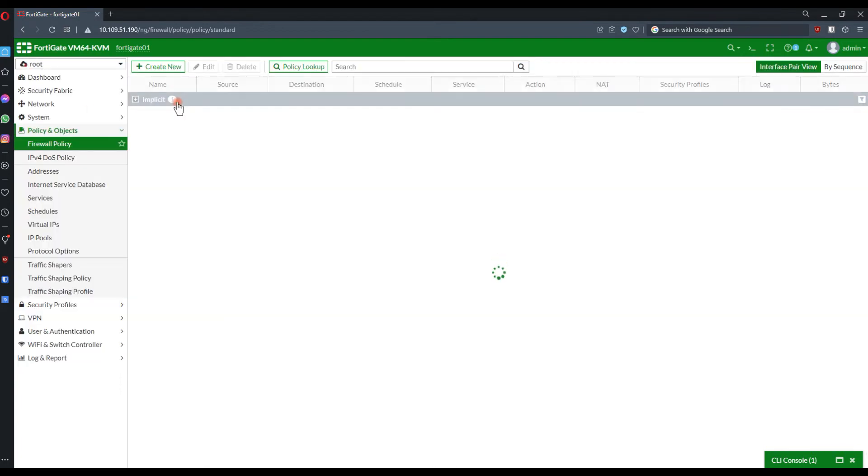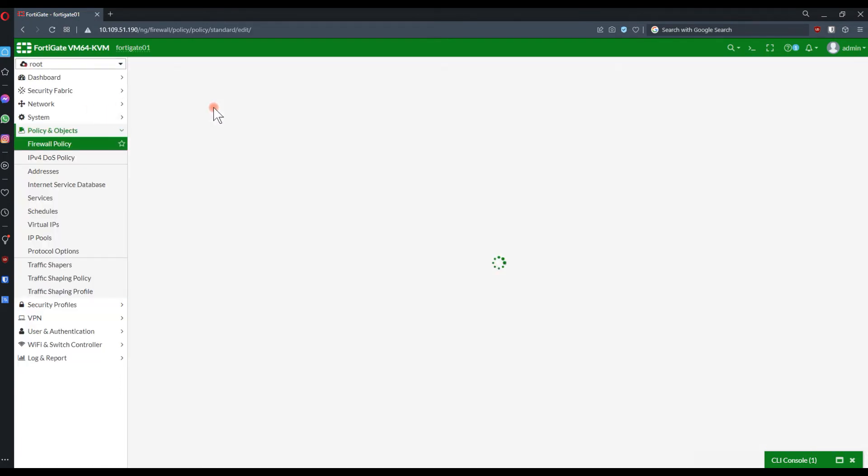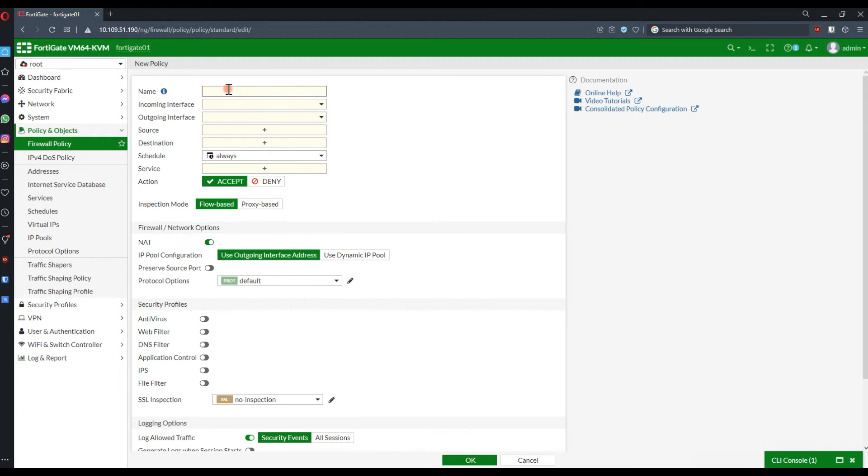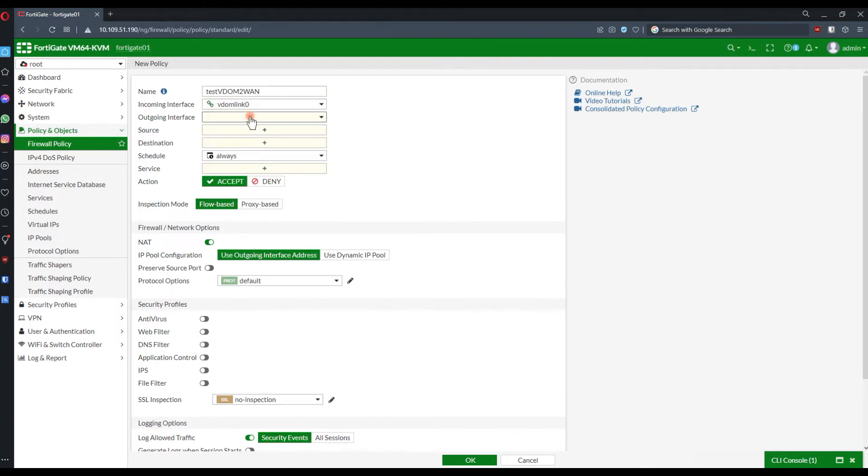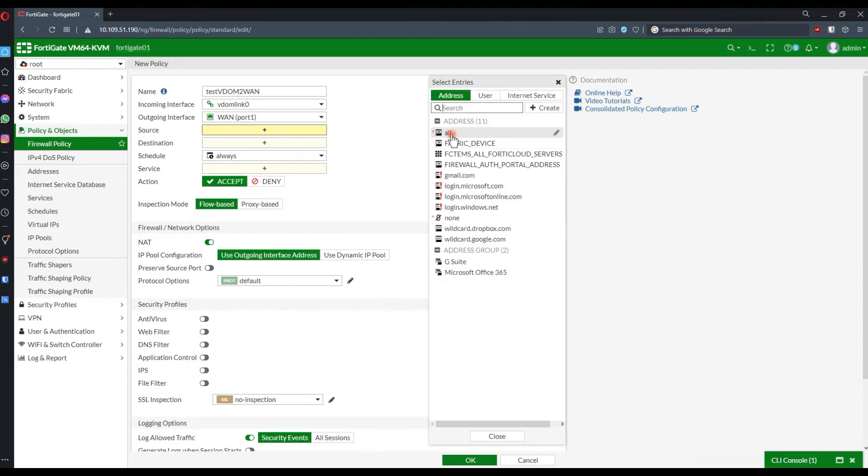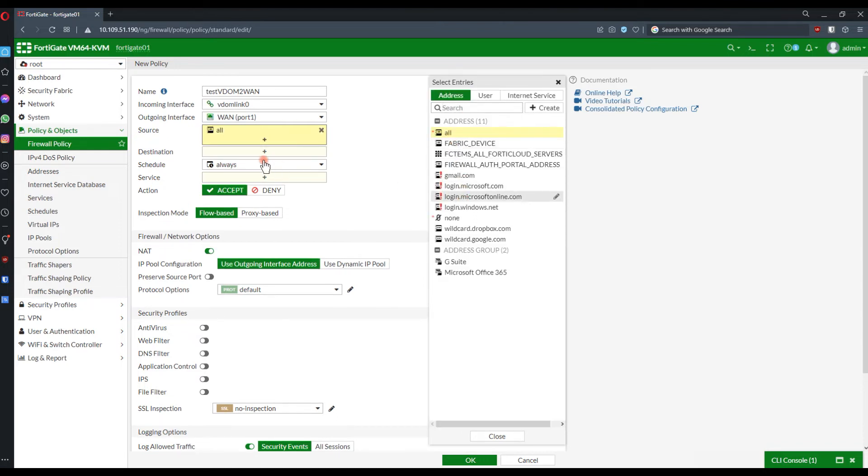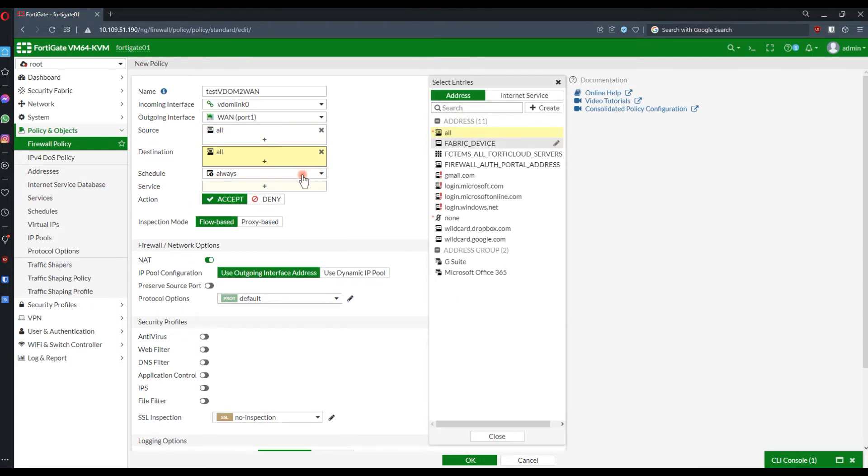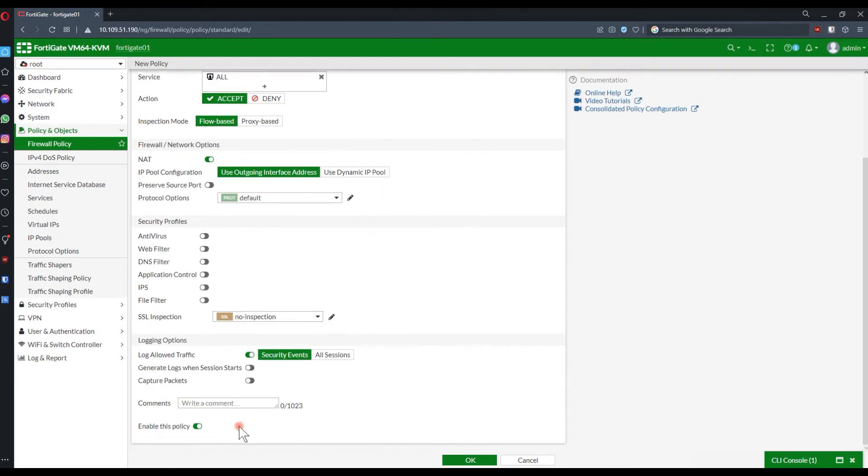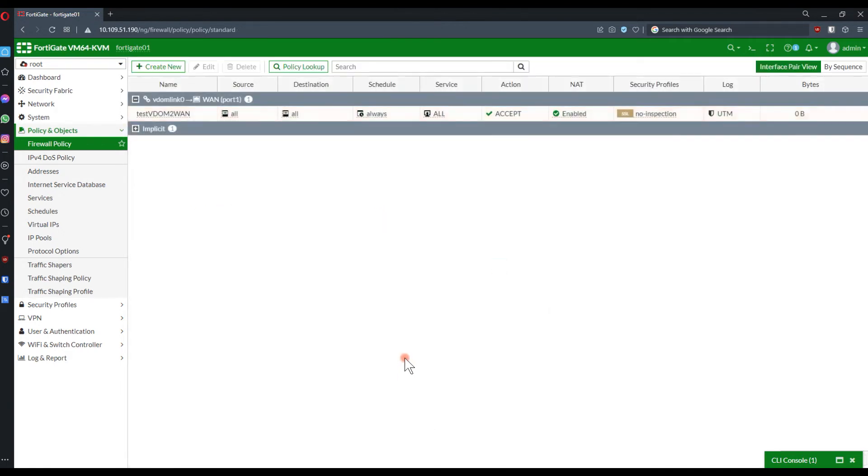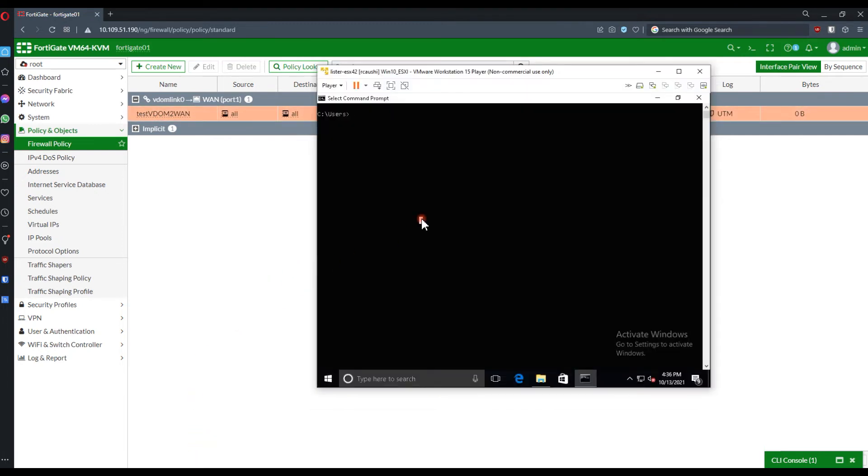We will do the same on the other VDOM. We will create here a policy. But in this case, we expect the traffic to be retrieved from the inter-VDOM link. And from there, to be sent to the next stop, which would be the WAN interface. Also, here I'm not specifying any sources and destination. Normally, it is recommended on your environment to have as explicit as possible policies to avoid any particular traffic.